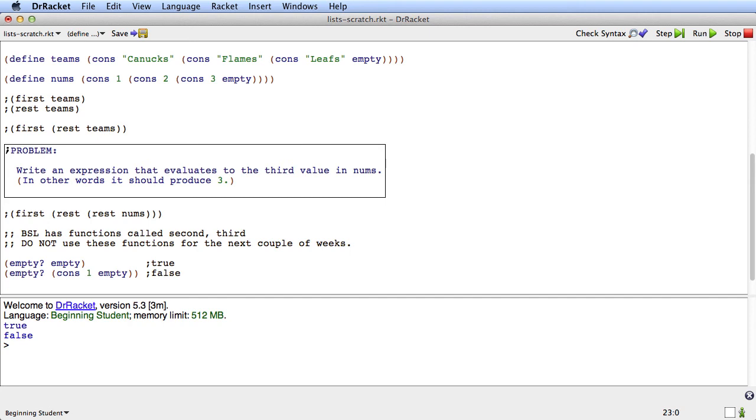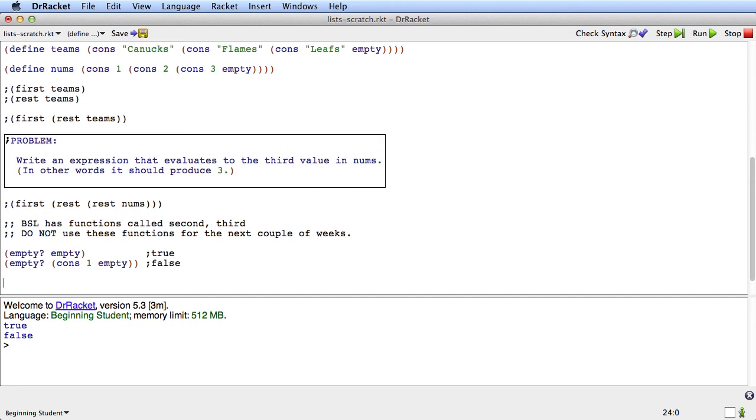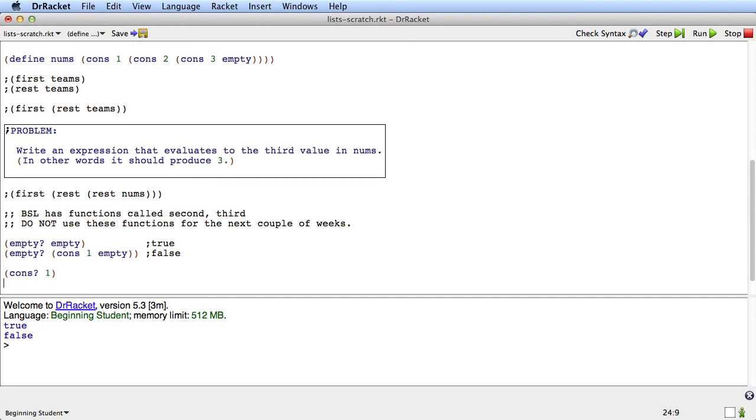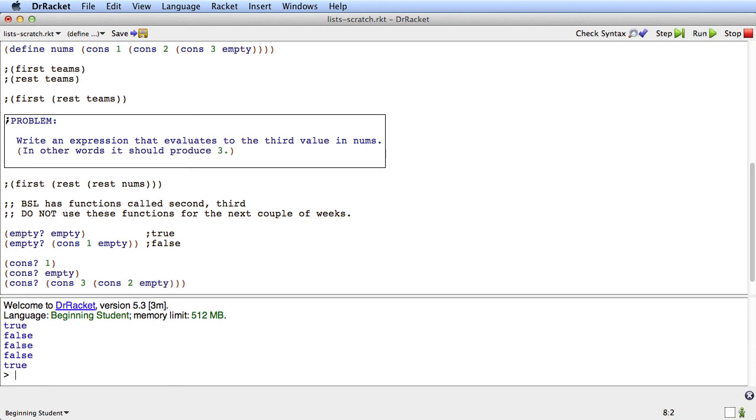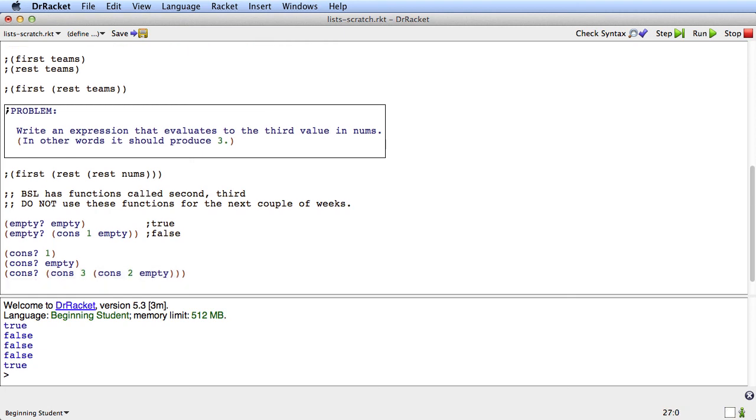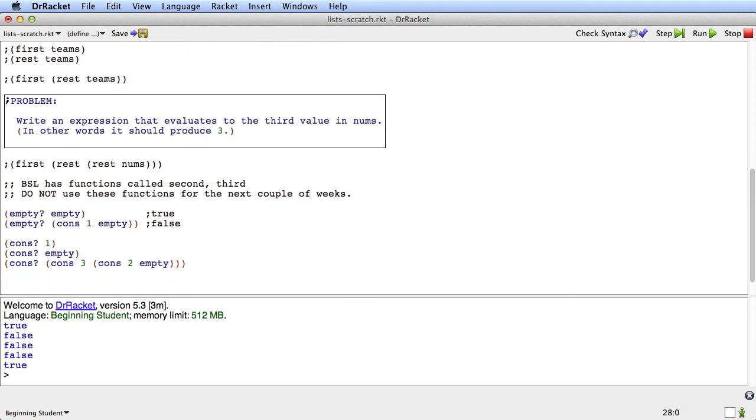And there's another one that we won't use quite as often which is cons question mark. Cons question mark of anything that isn't a cons including empty is going to be false. Only cons of a cons will produce true. So this is false false true. So there you go that's all the list primitives.